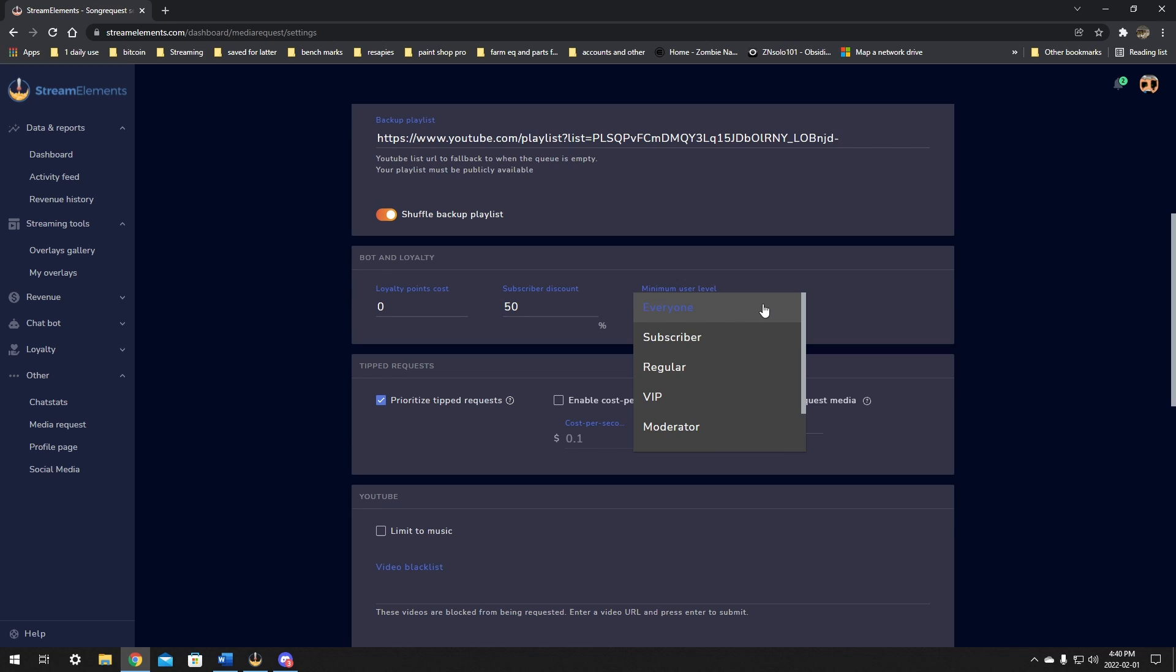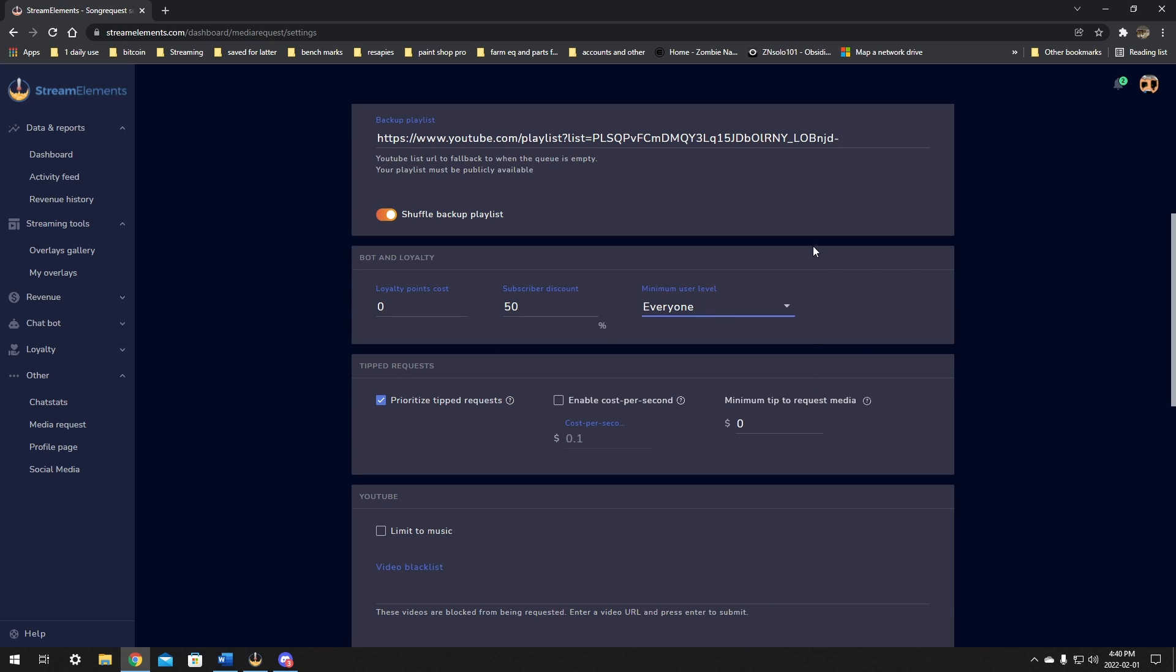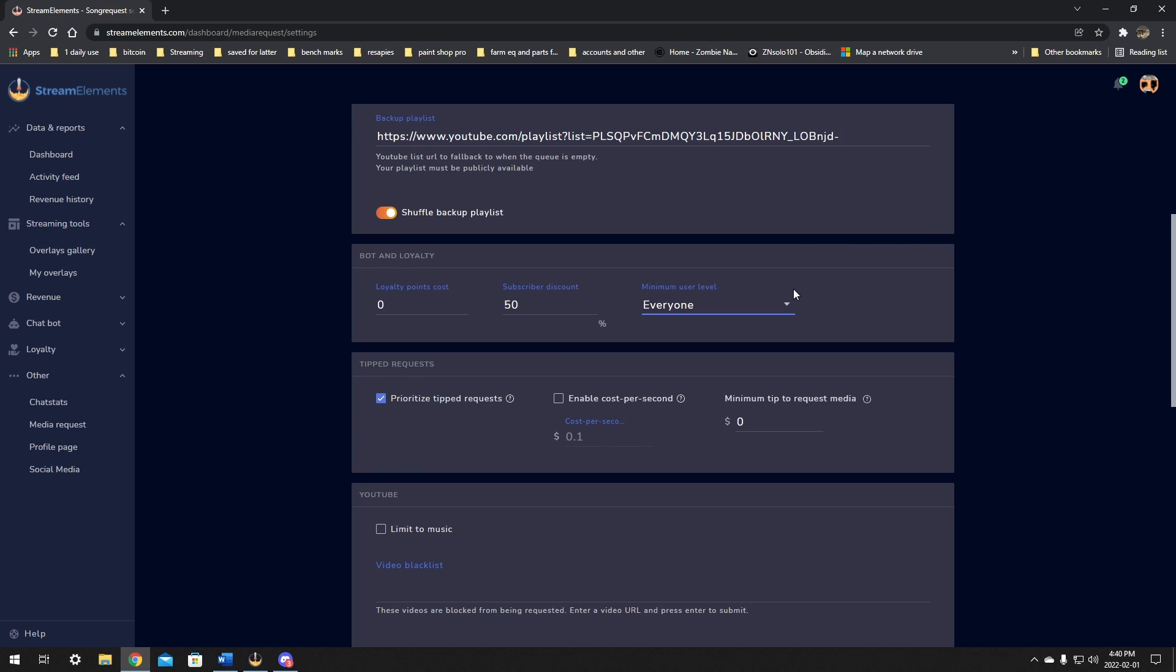And the minimal user level here, this will let you pick if you want everyone, subscribers, regular people, VIPs, moderators, super mods, or just the broadcaster to suggest songs. So you'll be able to limit this to just people that you trust. So you might want people to follow before they can request a song. You can just make that happen right here. I find this great. I'm going to leave it on everyone because I don't have very many people in my chat and I want them all to request music. I don't want anyone to feel left out.